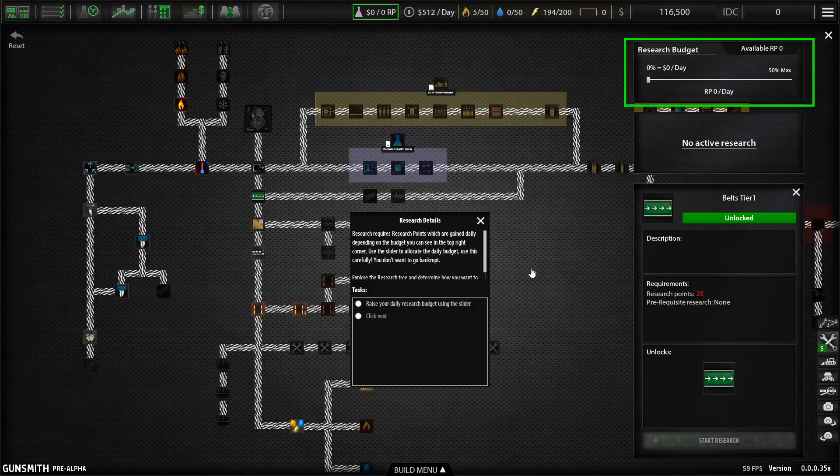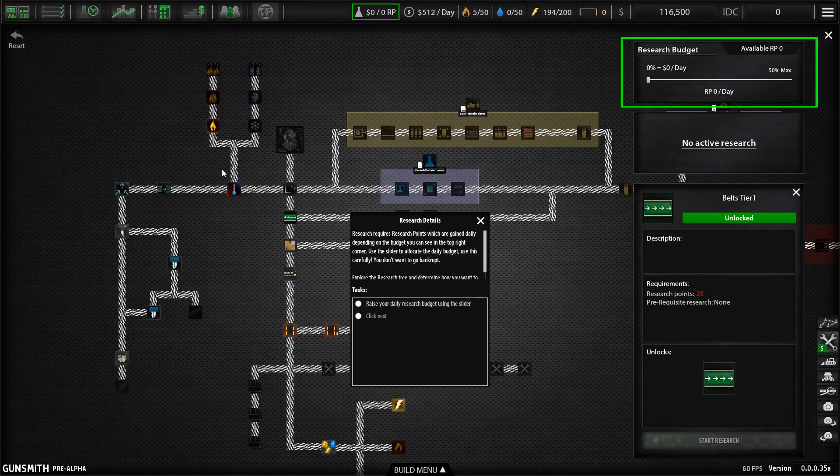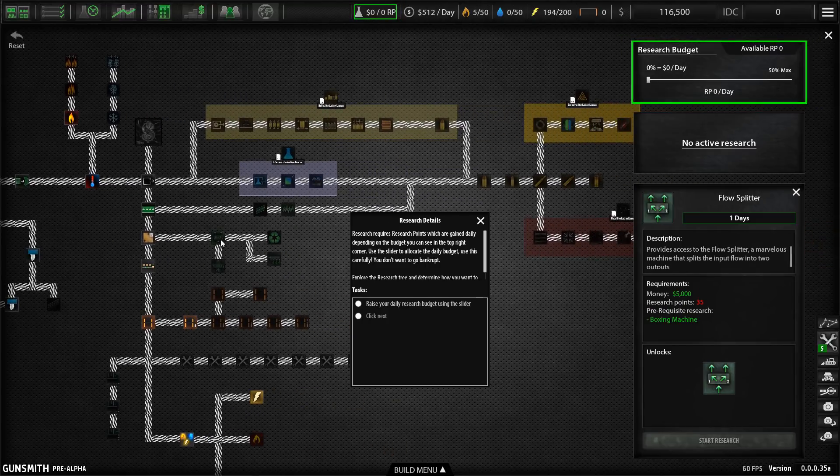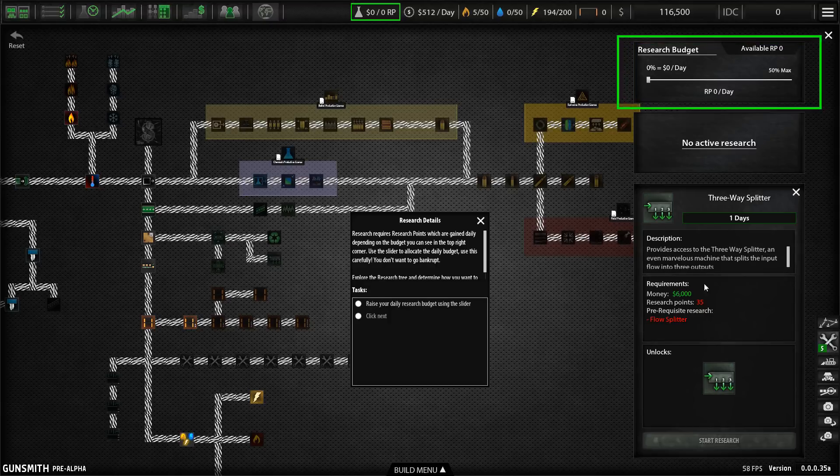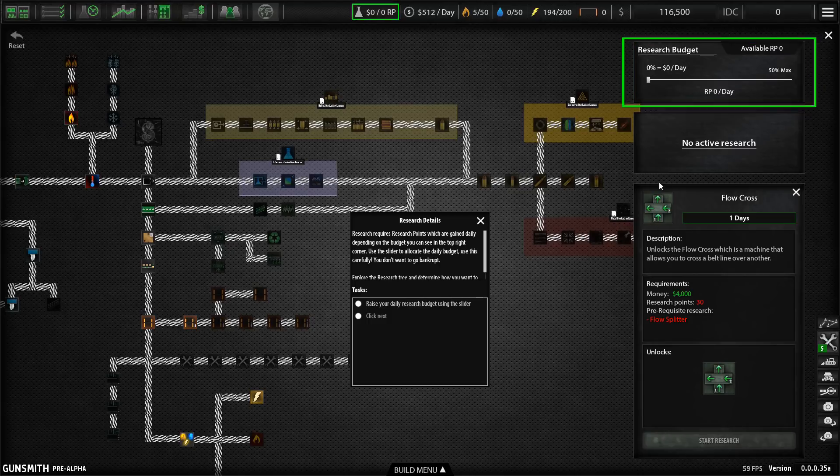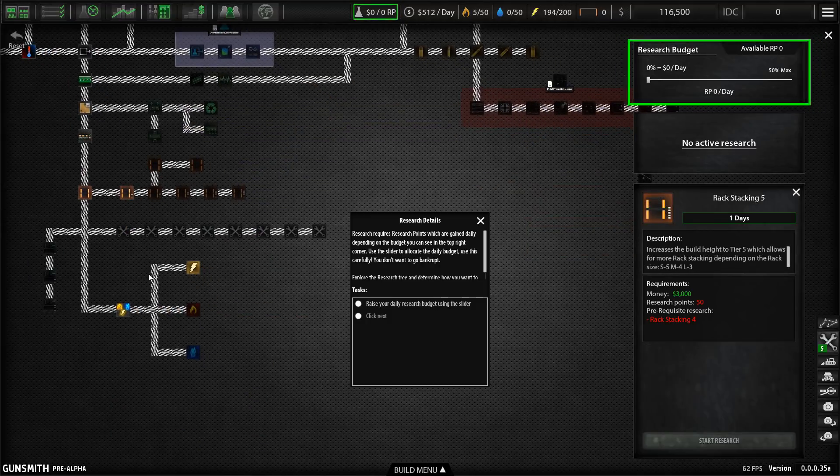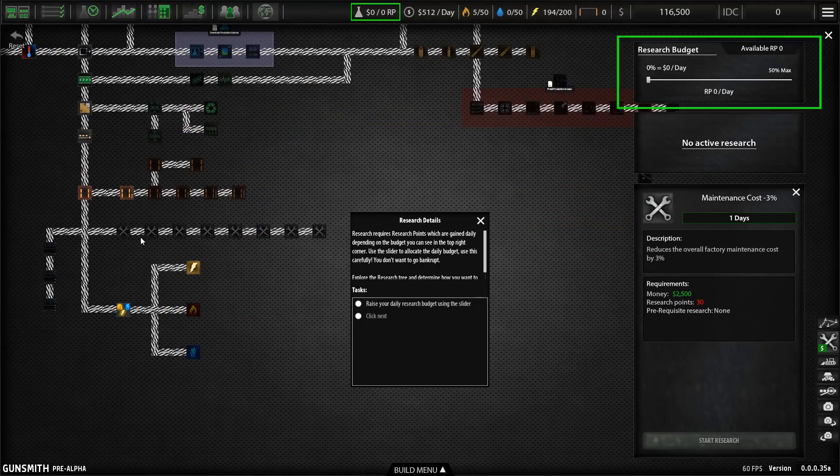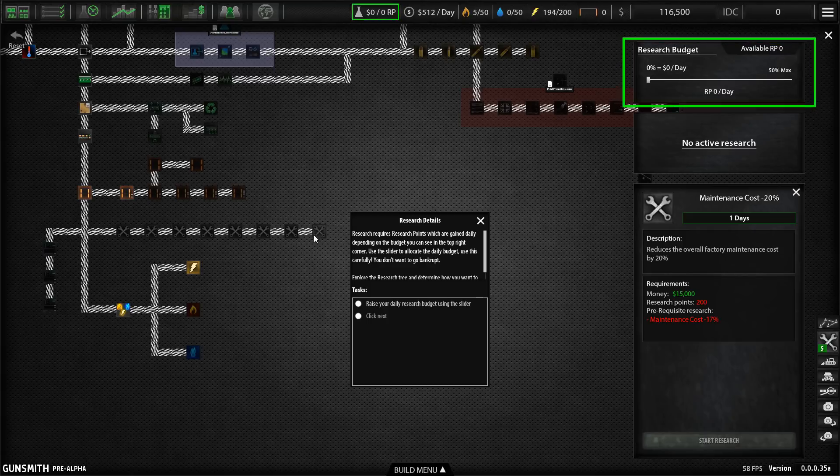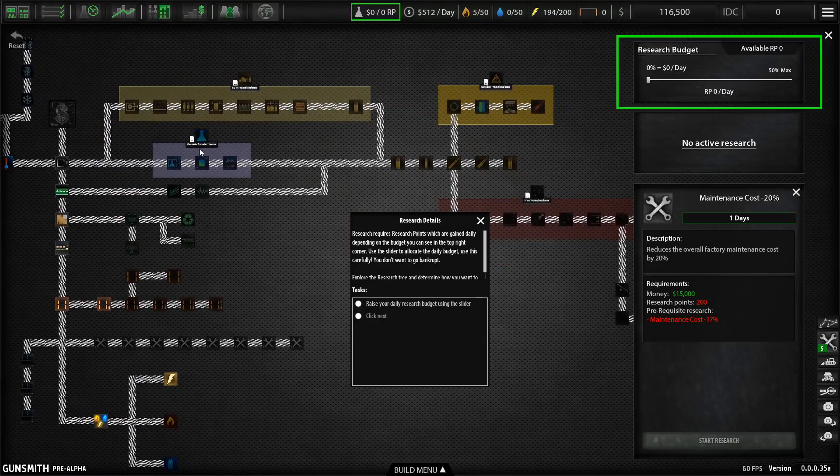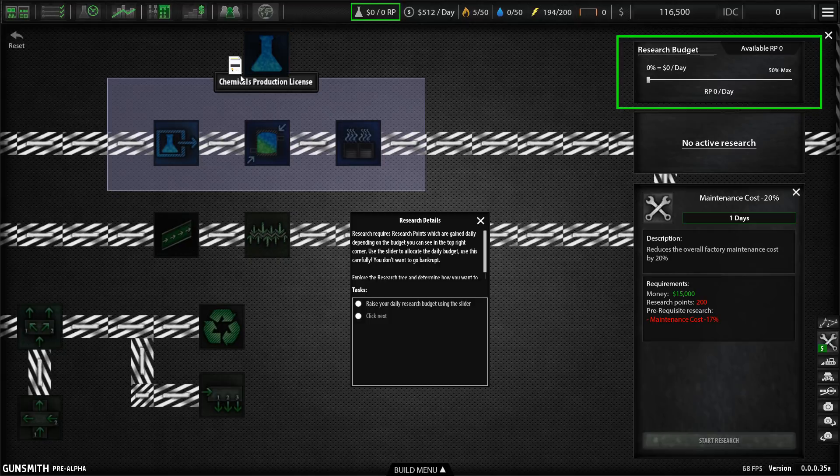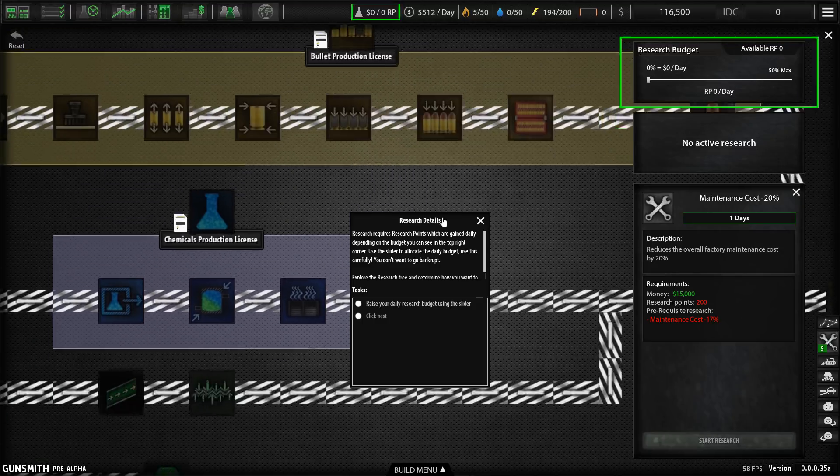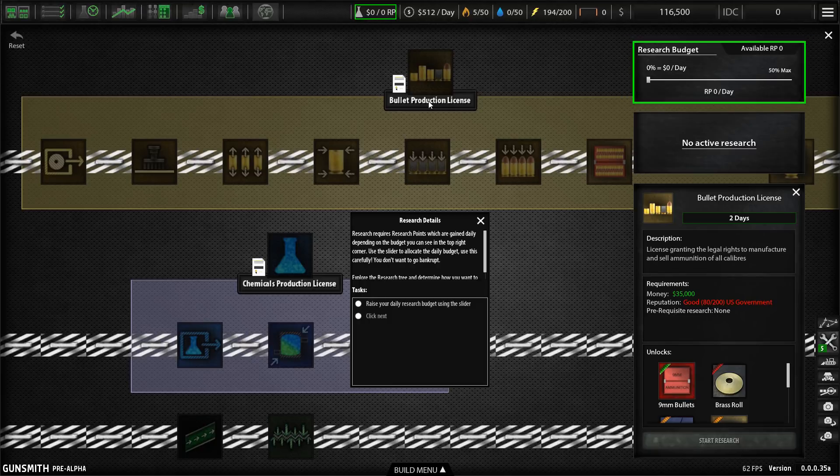The research tree is pretty extensive and you've got everything from unlocking new machines and new conveyor belts. So like the flow splitter that splits lines into two or splits them into three or allows you to have cross flow. So you've got your conveyor belts crossing each other. You can improve your factory in terms of efficiency by researching things like these maintenance cost reductions, which go up to 20 percent. And then over here, the really fun stuff. For example, you can buy chemicals.